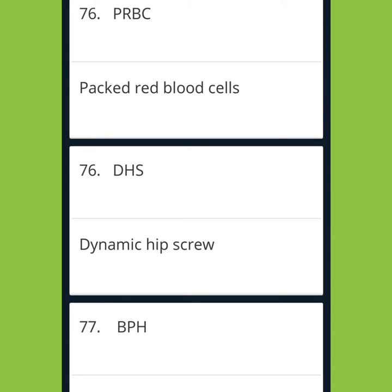Hi friends. This is the 4th part of the Medical Abbreviations videos. So let's get started.